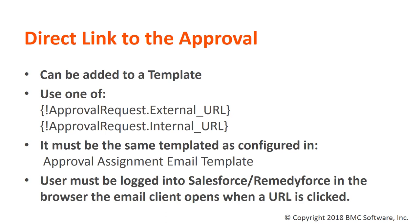And if using the link, the user must be logged into Salesforce or RemedyForce in the browser the email client opens when a URL is clicked.